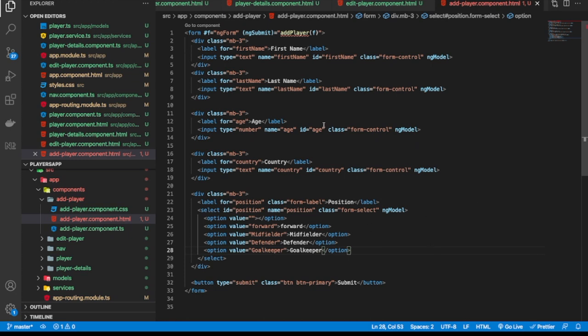For the select, we also had a place displaying the selected position from the details page — we want to remove that since we don't need it anymore. We'll start with an empty selection, so I'll add an option with an empty value as the default. I'll save that and the form looks good.